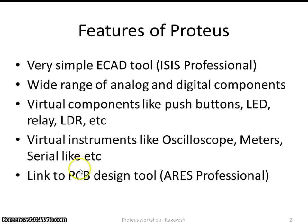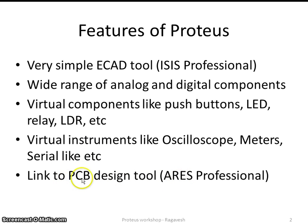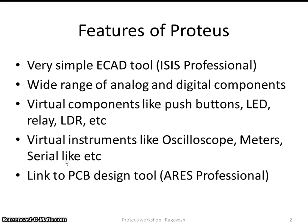If you look for PCB design, they have their own product which is called as ARES. It is linked to your PCB design also. That means, whatever circuit you draw, that can be easily converted as a PCB layout. And maybe from the layout you can go ahead with your processing your PCB using the manufacturing facilities.